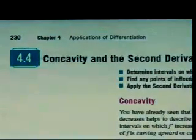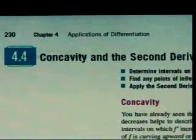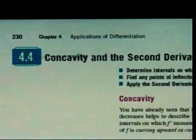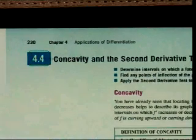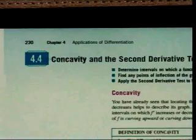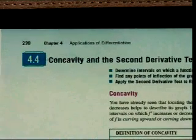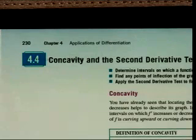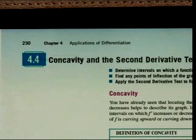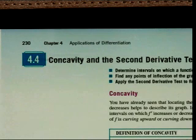Section 4.3. The first derivative tells you two important things: where the function is increasing and where it's decreasing, and it helps you identify where there are relative extrema. Those things can be told from the first derivative.